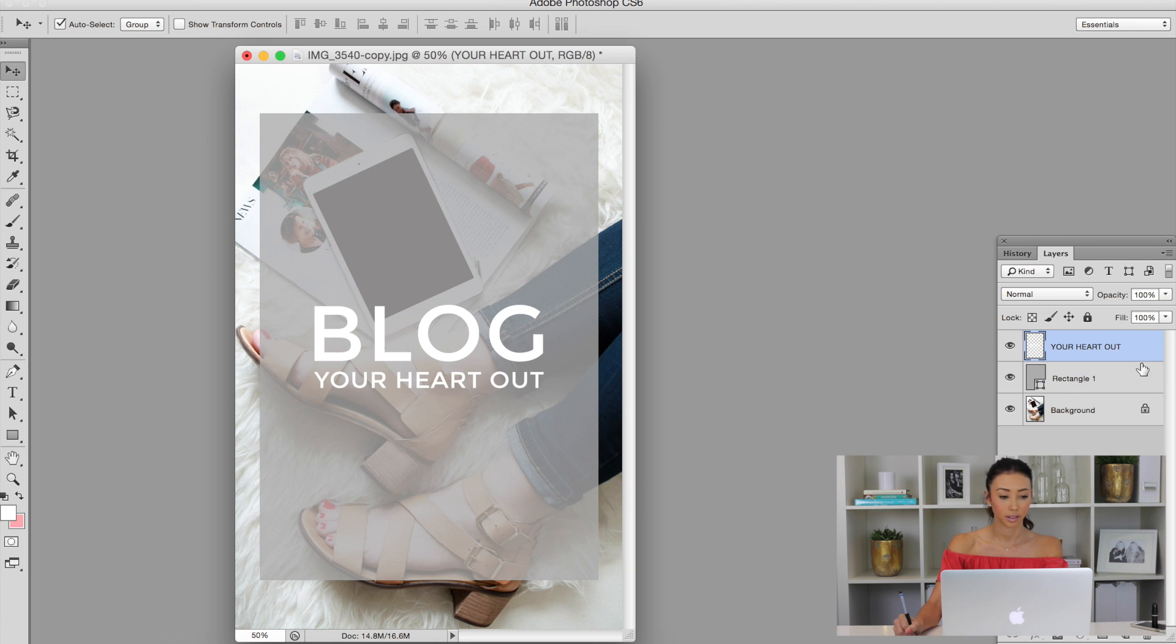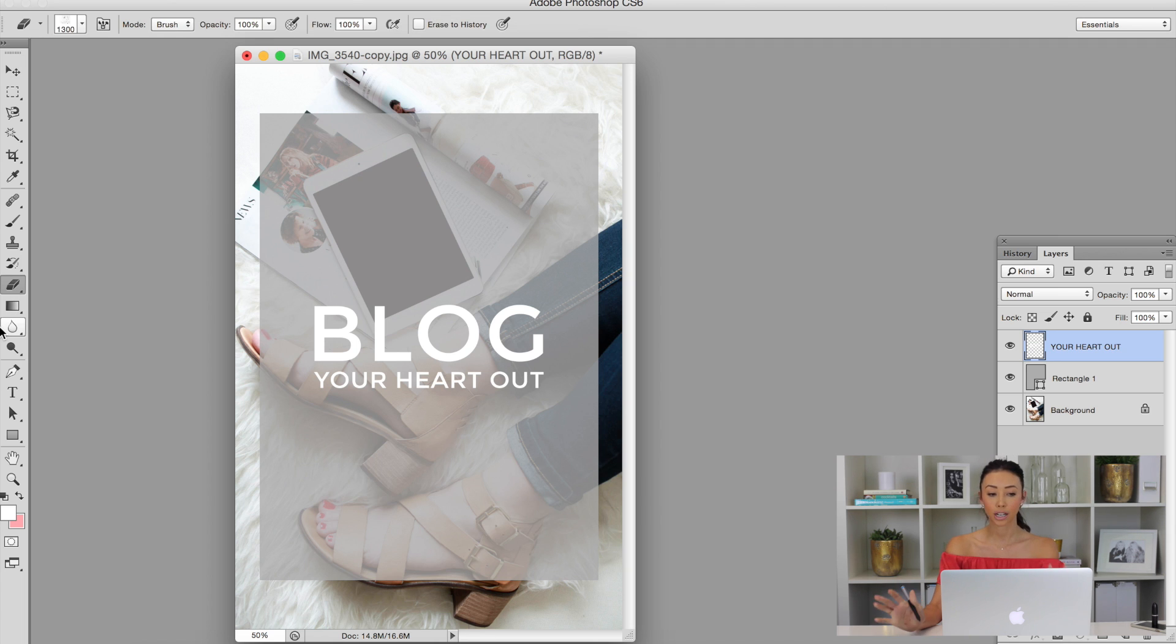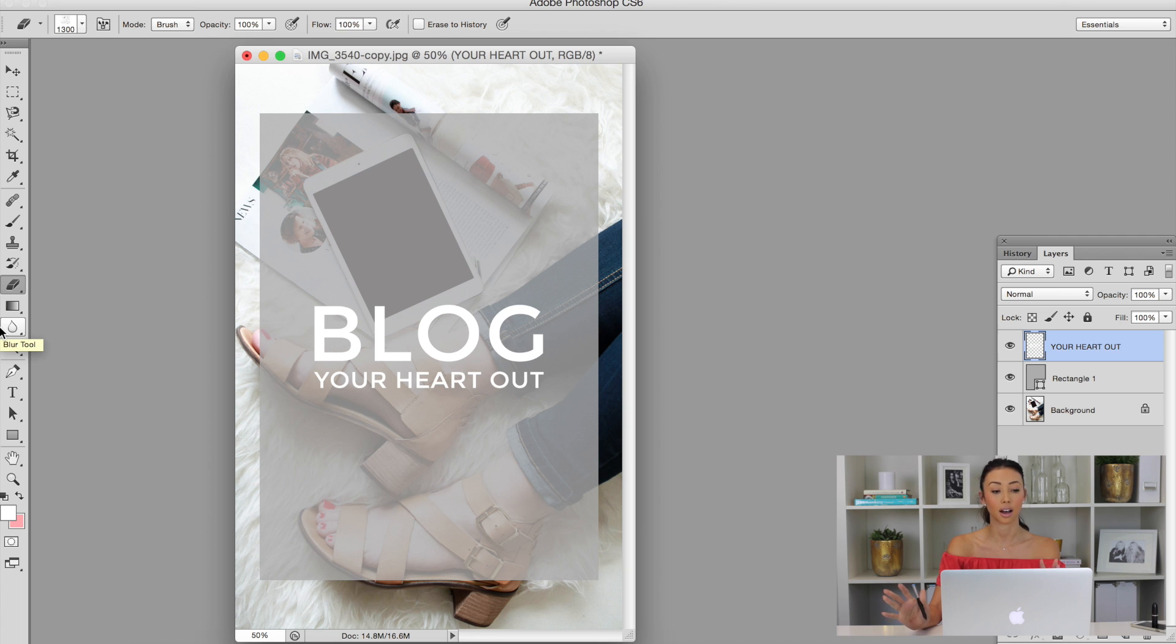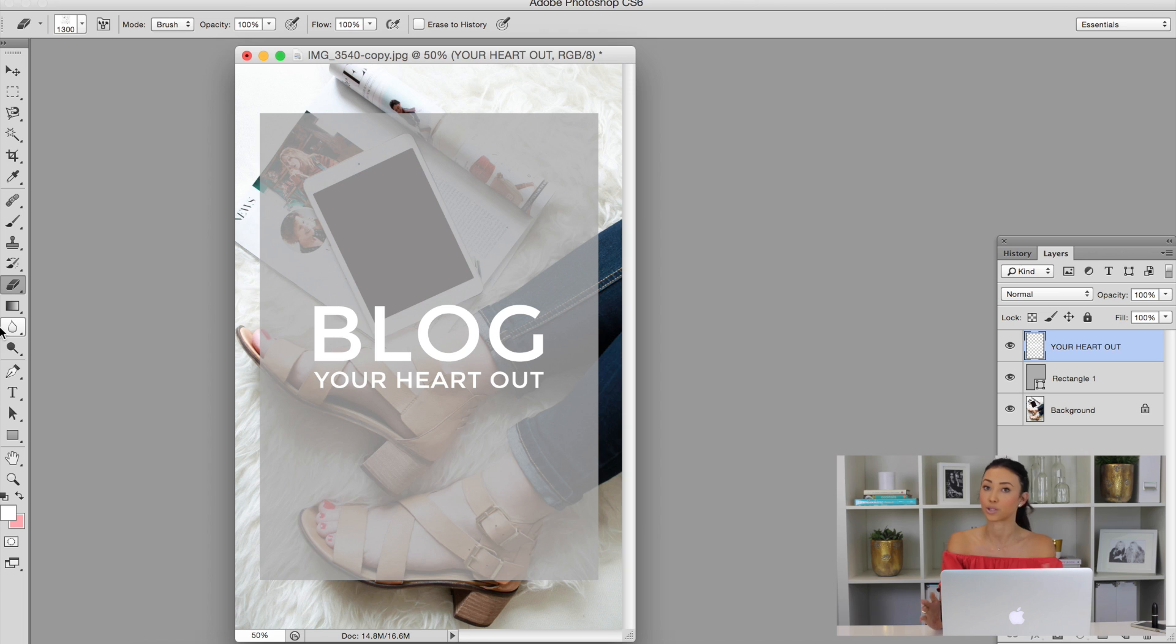So now we're going to go into the eraser tool. Brushes work the same as erasers and we've said this in other YouTube videos before. You can download brushes, which we have a YouTube video for.